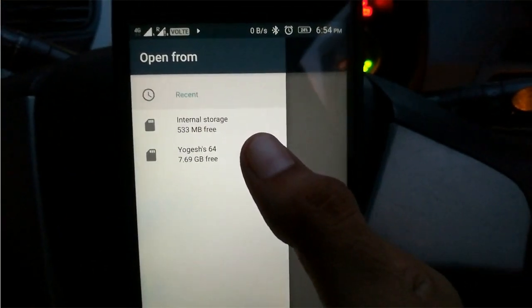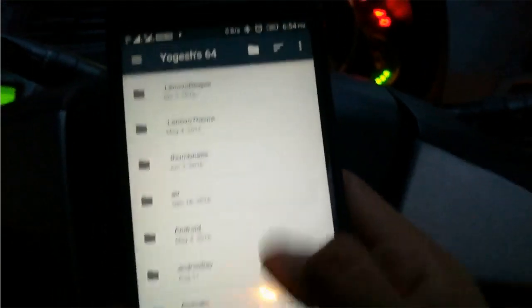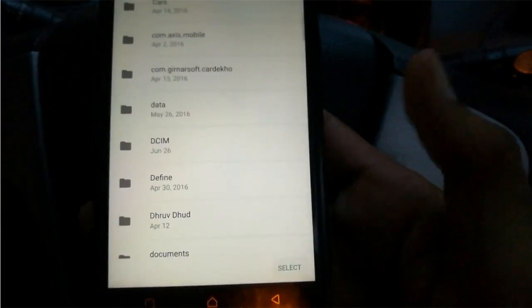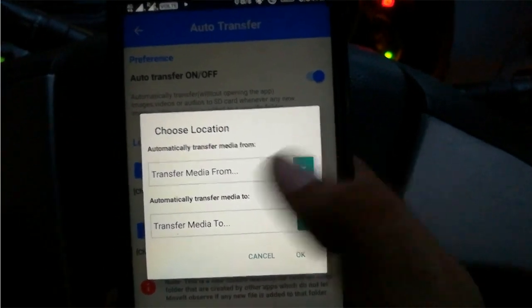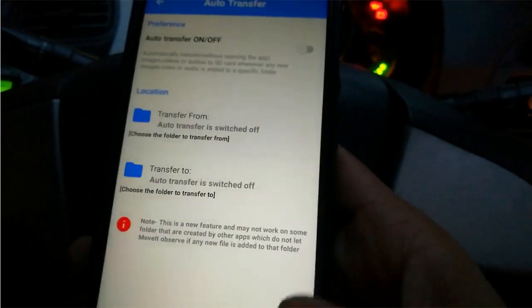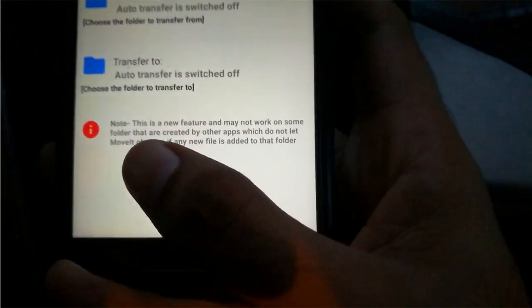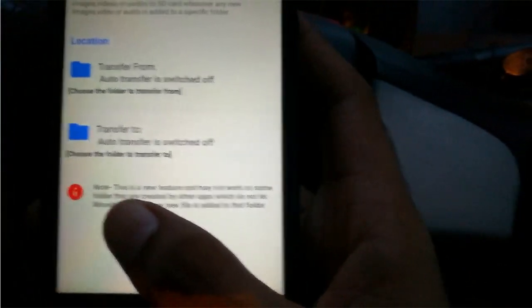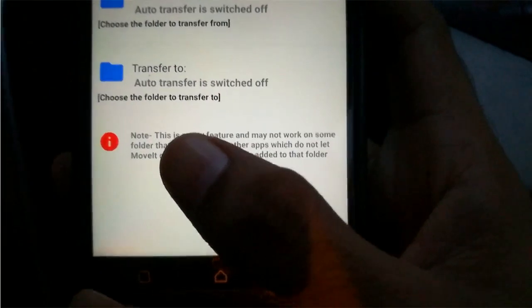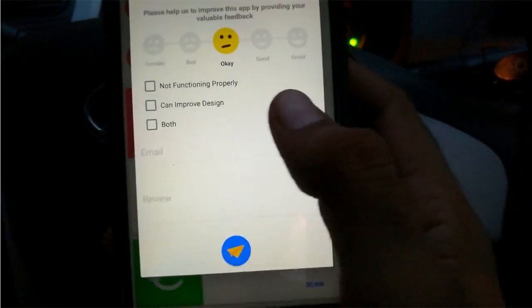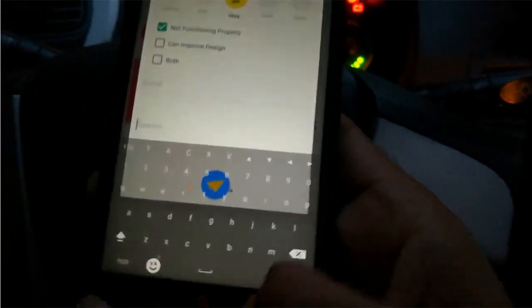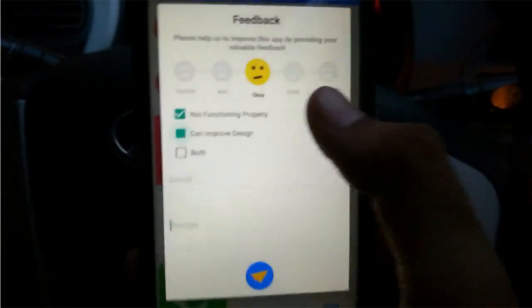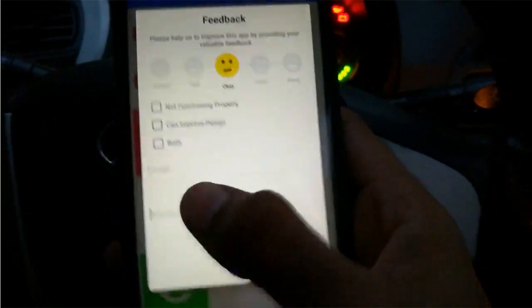Select the external storage, then select the root folder and press the select button. Now you can select the source folder from which you want to transfer your files and the target folder. Note that this is an experimental feature and is not supported on all smartphones. If your smartphone doesn't support it, you can go to the feedback option, provide your feedback along with your email ID and model number so the developer can work on supporting your device.